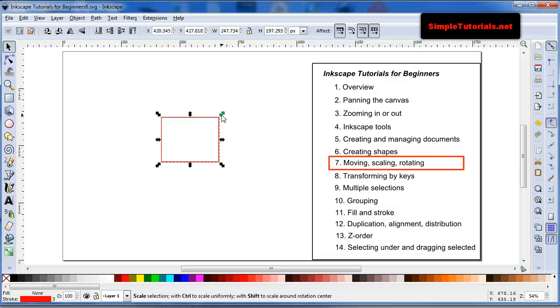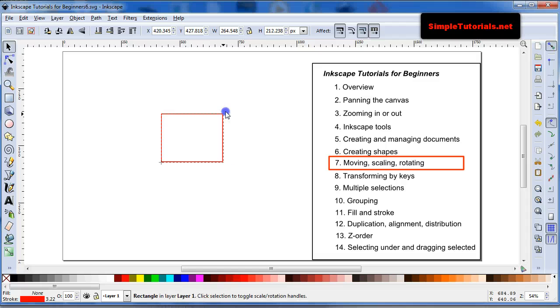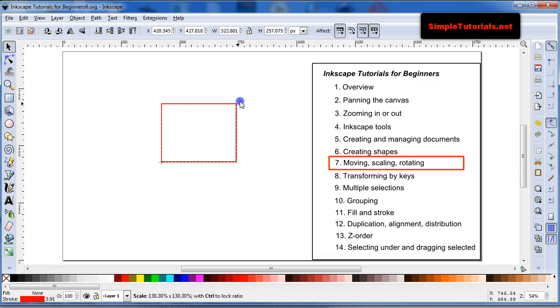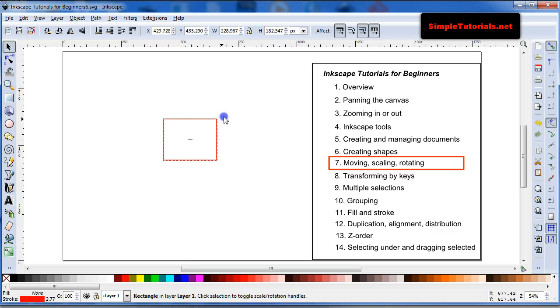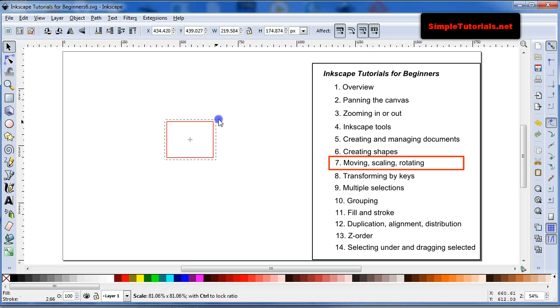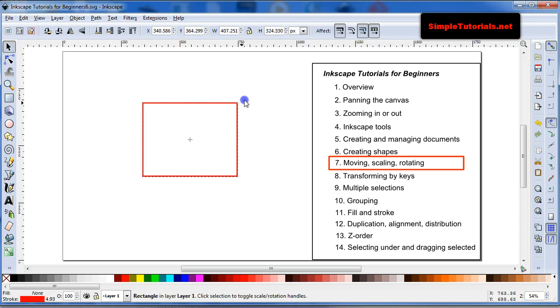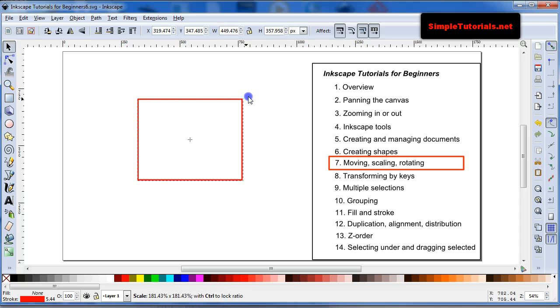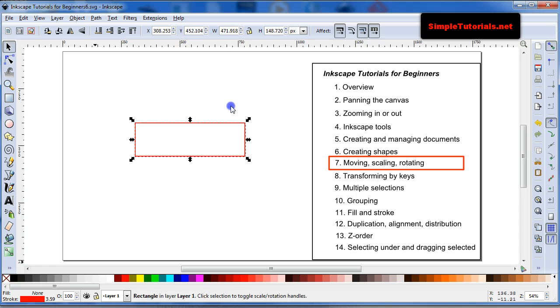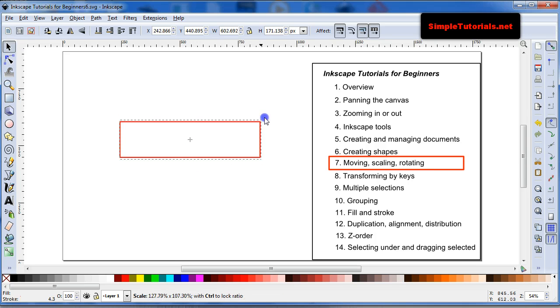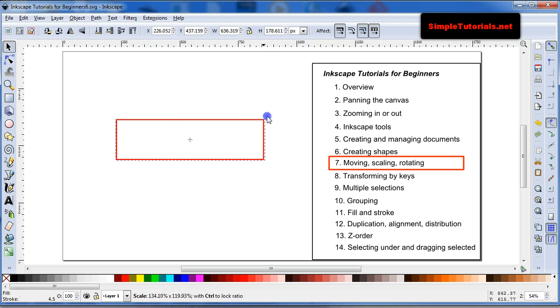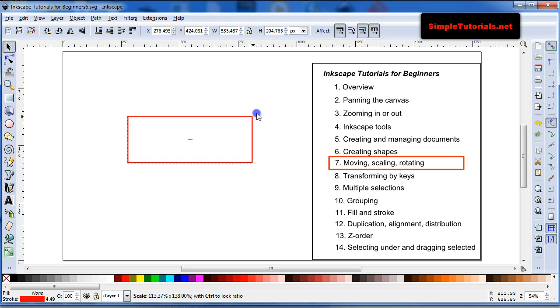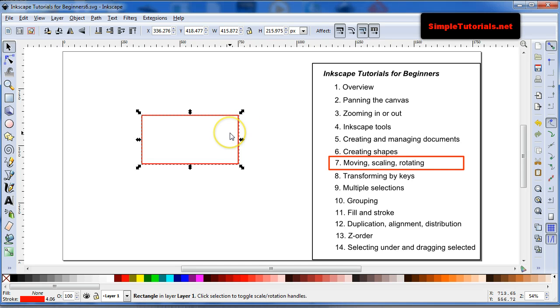So, if I, you know, I can scale it freely. If I hit control, it keeps the same aspect ratio. If I hit control and shift, it scales about the center point, and it also keeps the same aspect ratio. So, if I hold the shift down, then it just scales about the center point.